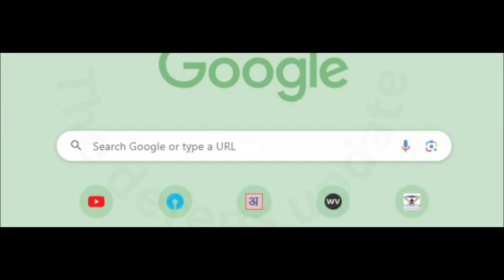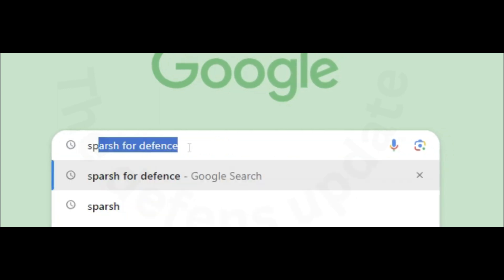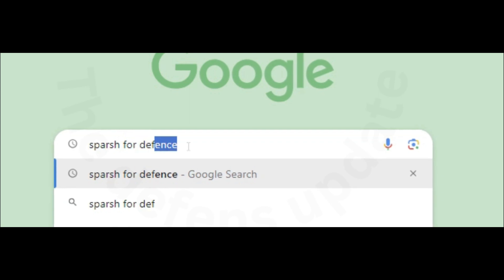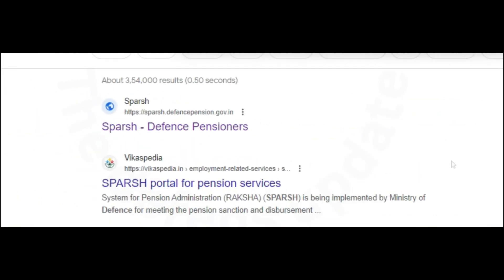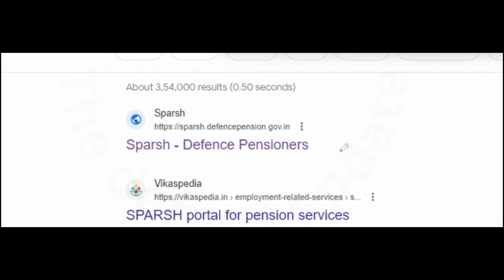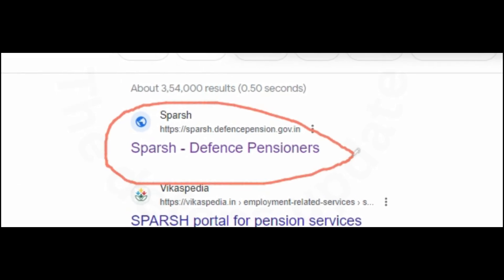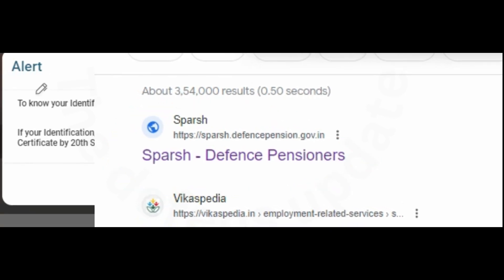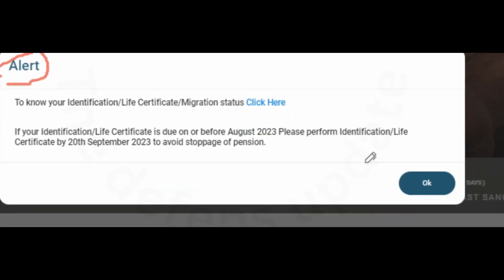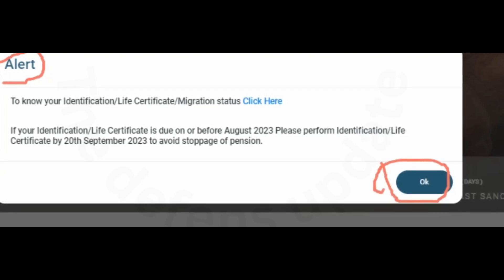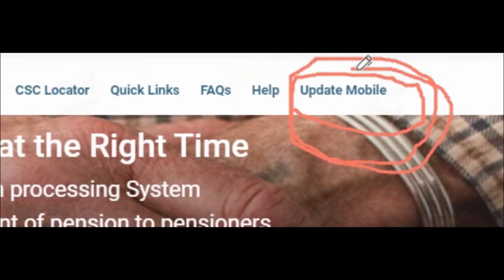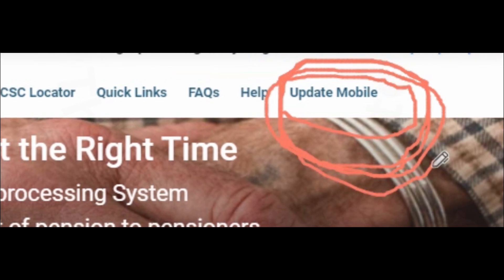We are now on the Google page. We will type Spursh — better if you type 'Spursh for Defense'. Once you type Spursh for Defense, a page will come up: Spursh Defense Pensioners. Click on this and the page will open with an alert. Click OK to proceed to the next page. On the right-hand side, you will find 'Update Mobile'. You will have to click on Update Mobile.